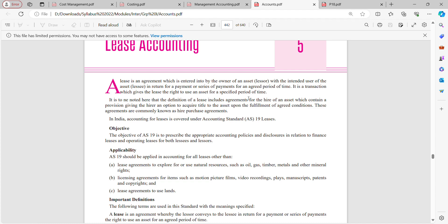It is to be noted that the definition of a lease includes agreements for hire of an asset which contains a provision giving the hirer an option to acquire title to the asset upon fulfillment of agreed conditions. These agreements are commonly known as hire purchase agreements.